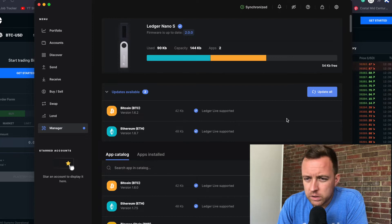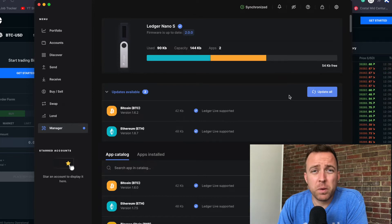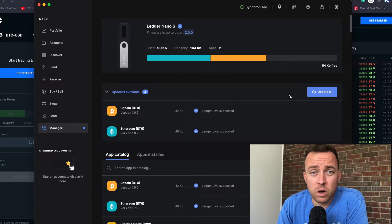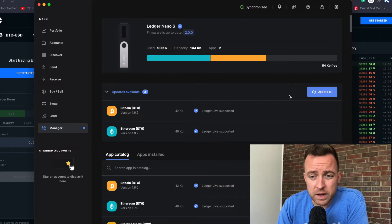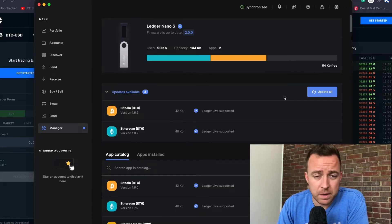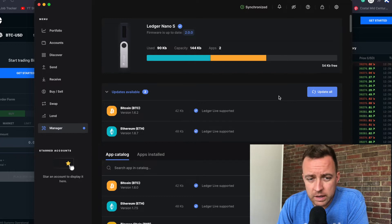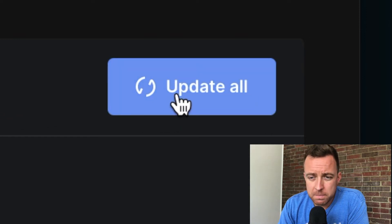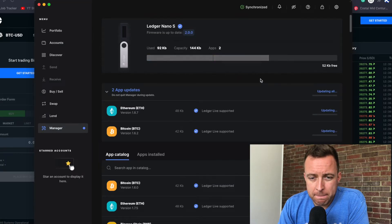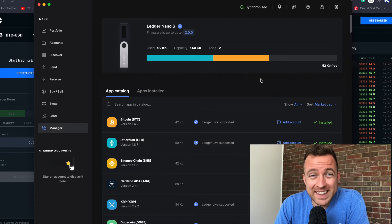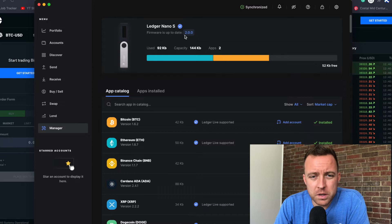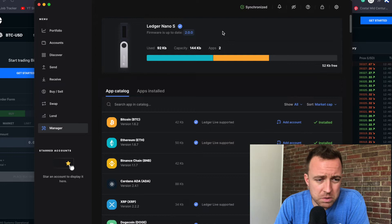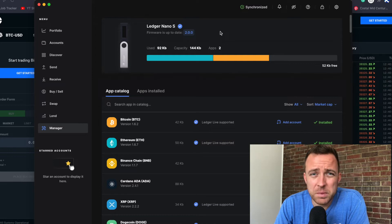I've got two updates here: Bitcoin and Ethereum. Let's go ahead and update both. People ask if they'll lose their coins when they update these — no, you will not. I've done this every time I've needed to update. I always make sure my apps, remember folders, are up to date. As you can see, the apps are installed and updated. You can also see firmware is up to date at version 2.0.0 for the Ledger Nano S — that's also something you want to check.